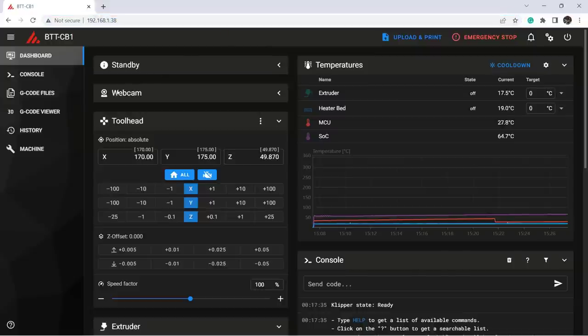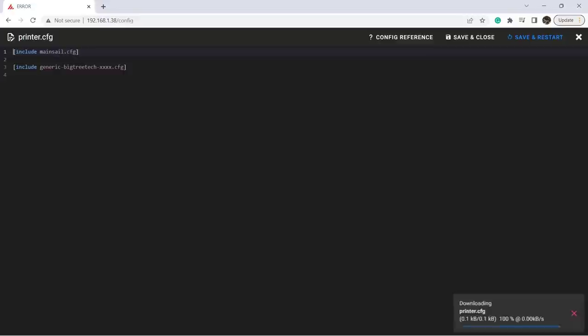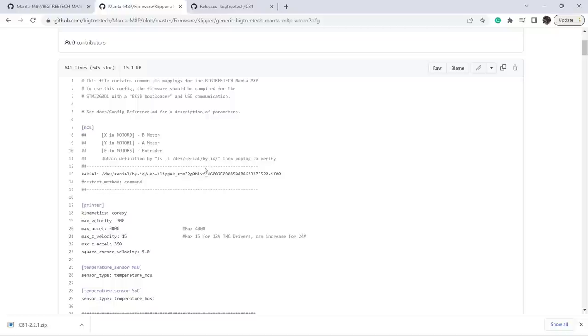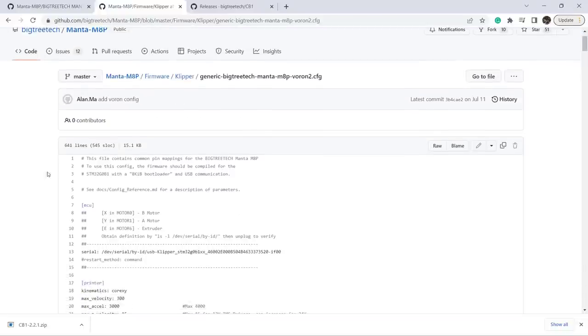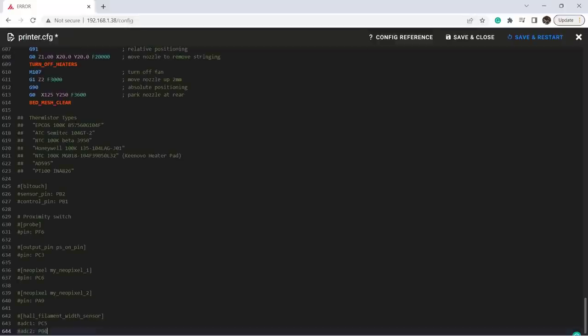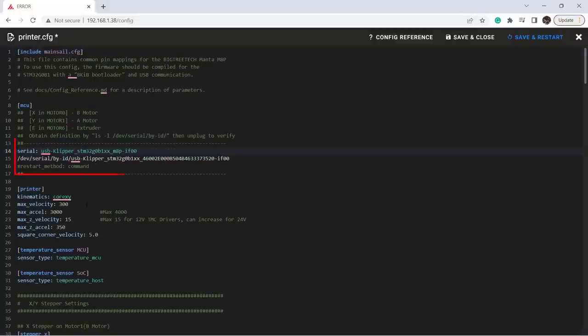Go to machine and open the printer.cfg file. As there is basically nothing here yet, we can paste the address, and then go back to BigTree Tech's GitHub. They have a ready-to-use config file for Voron 2, so I will just copy everything here and paste it into the printer.cfg file. Use your own address to replace the one in the sample file.